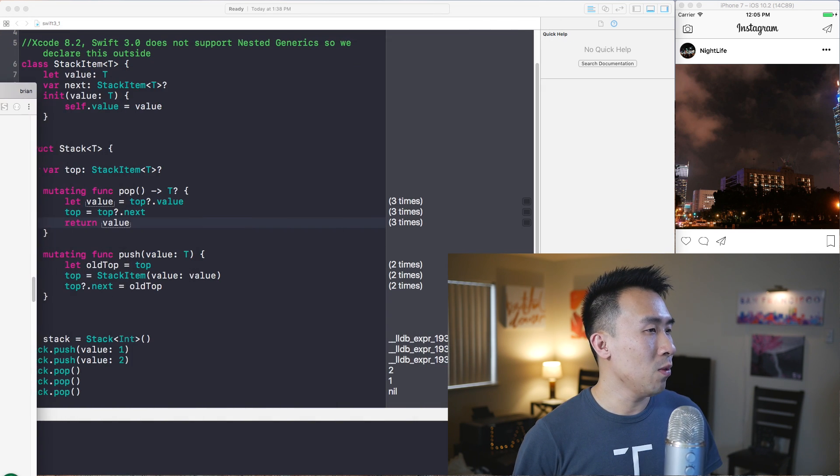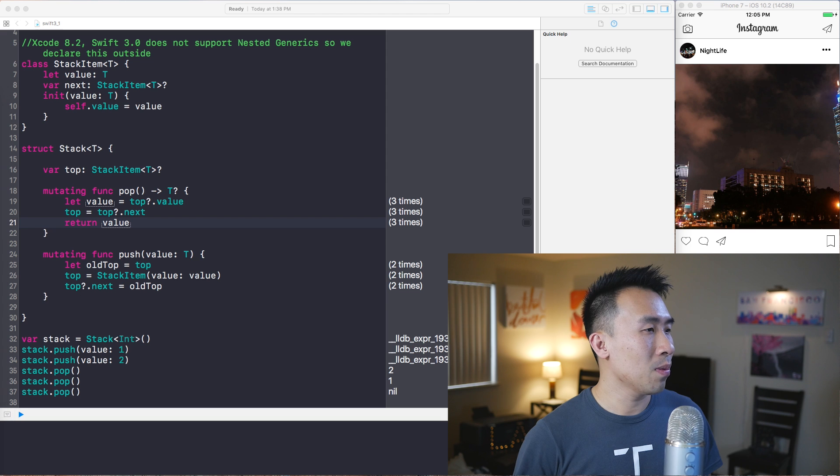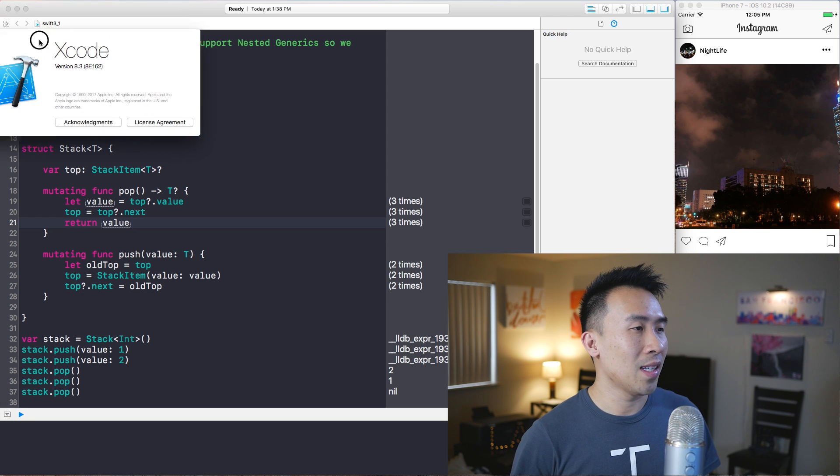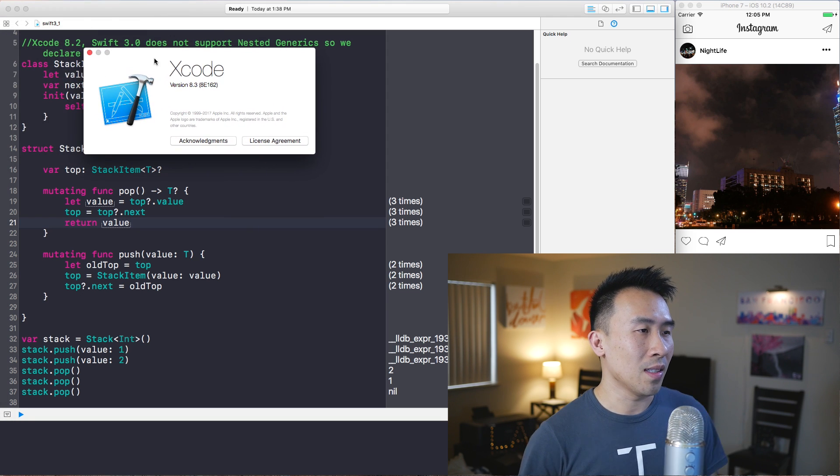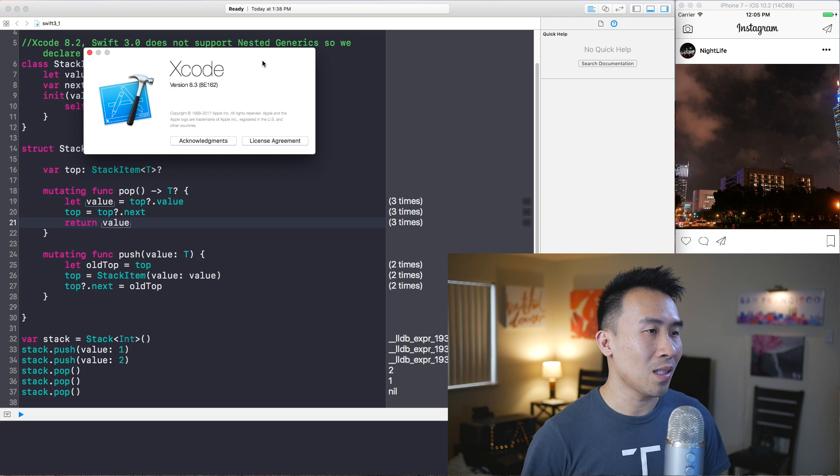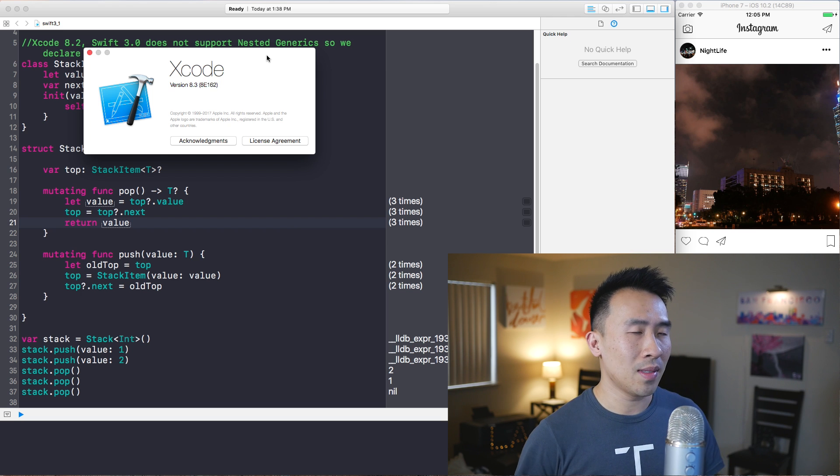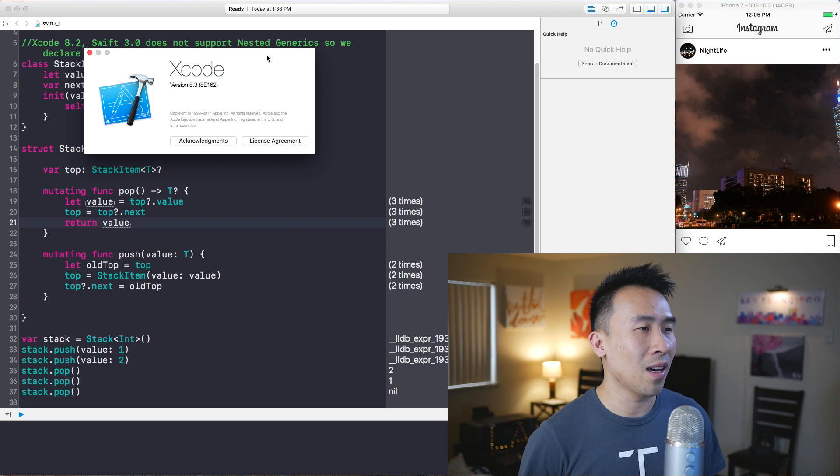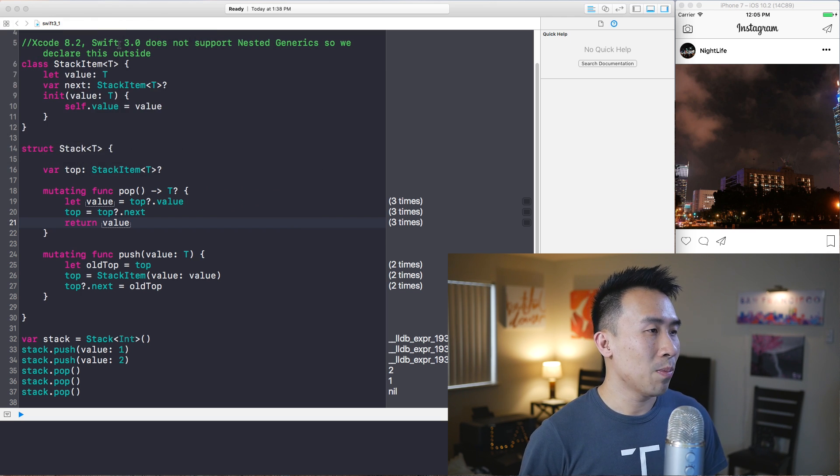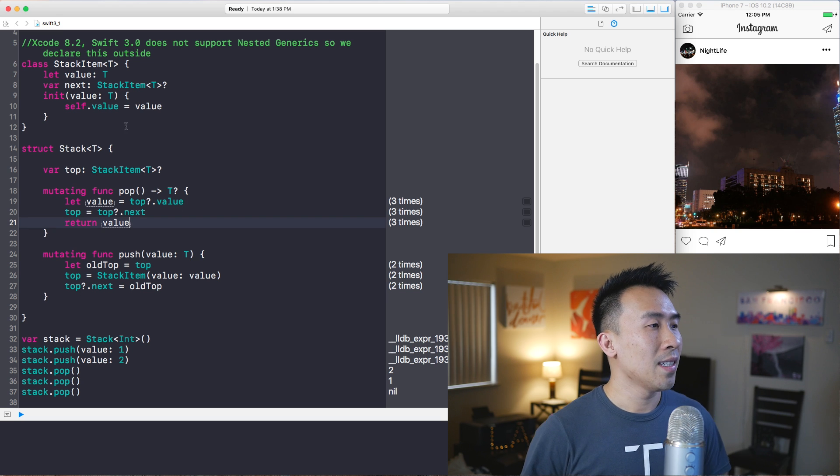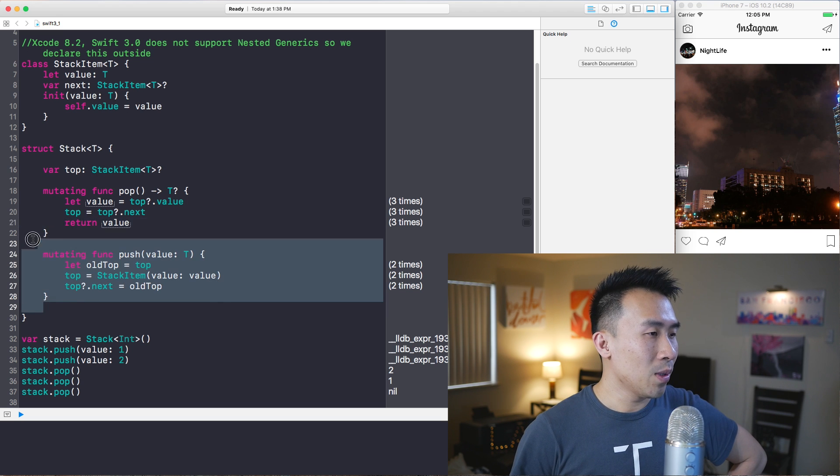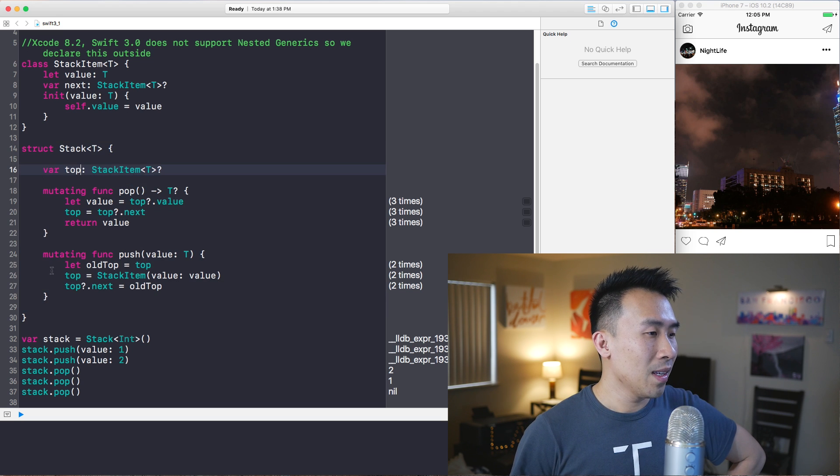So moving on to playgrounds. The Xcode version that I'm using is 8.3, build 8E162, and I downloaded this off of the Apple developer website.